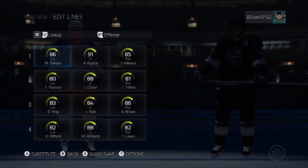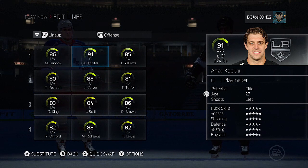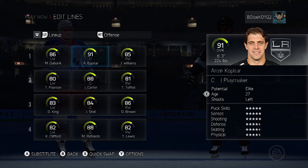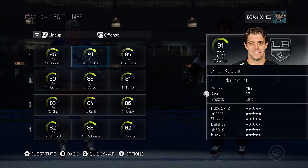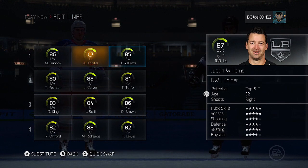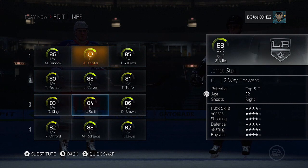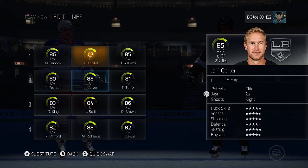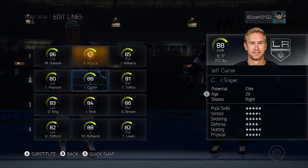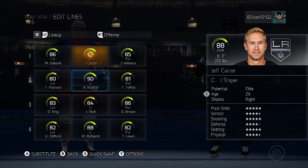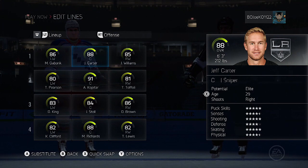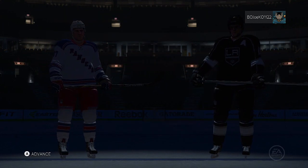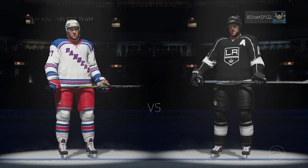As you can see, Anze Kopitar is the first line center, and that position is who the player in free skate is locked into. What you want to do is either quick swap or substitute that player — whichever works. Since I want a right-handed skater in the free skate mode, I'm going to switch him with Jeff Carter. Jeff Carter will now be the first line center on the LA Kings. You can pick any player you want, even a defenseman.